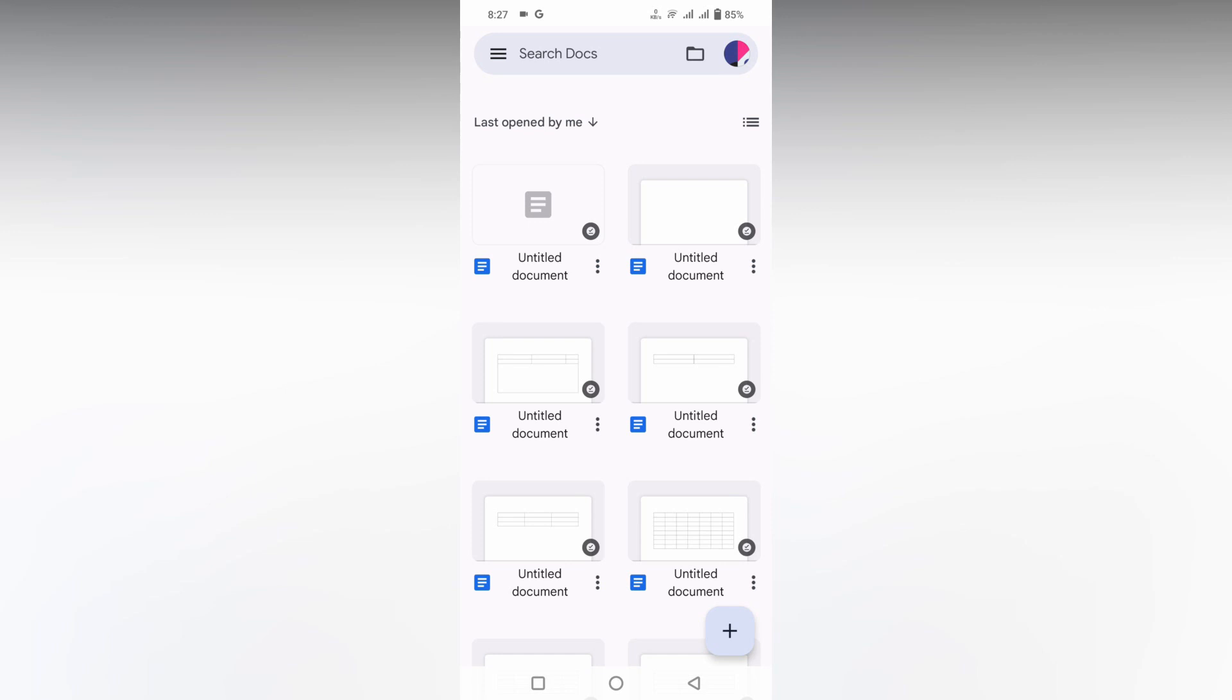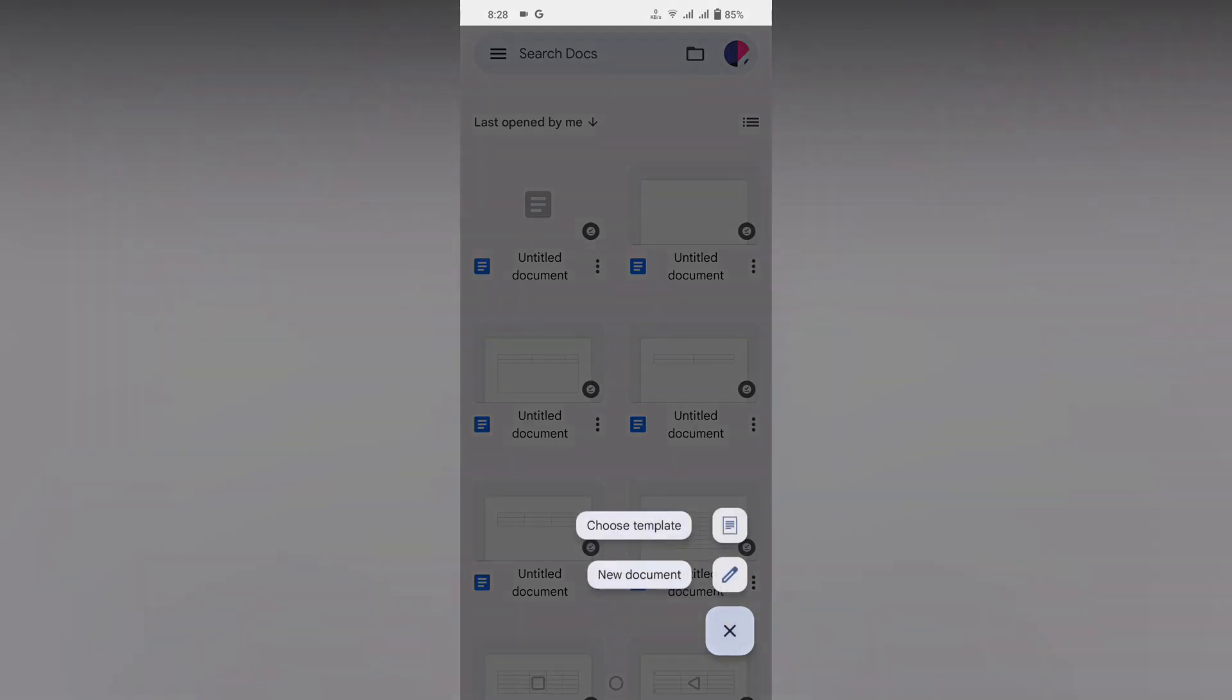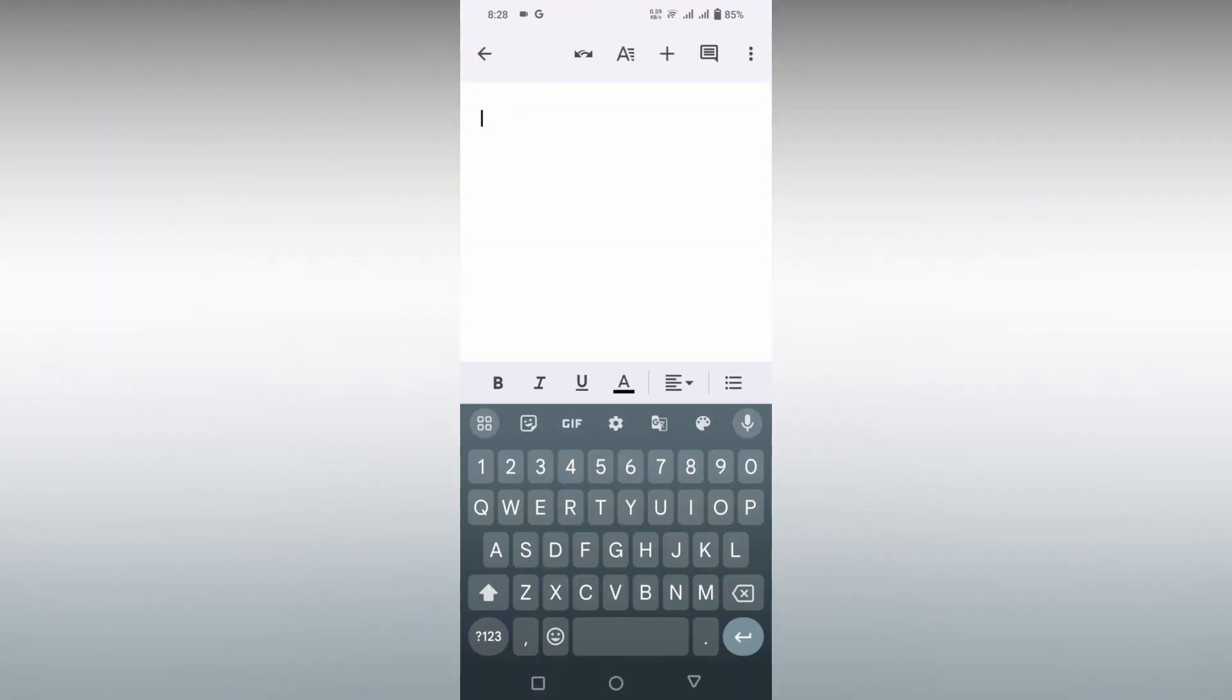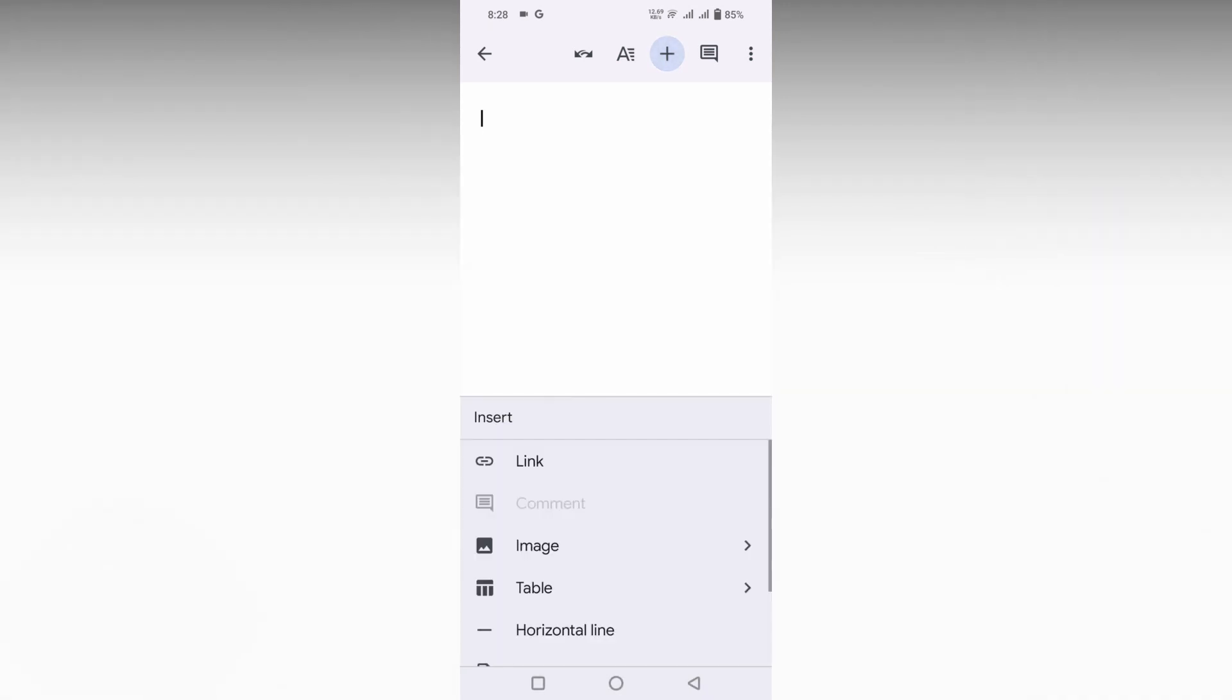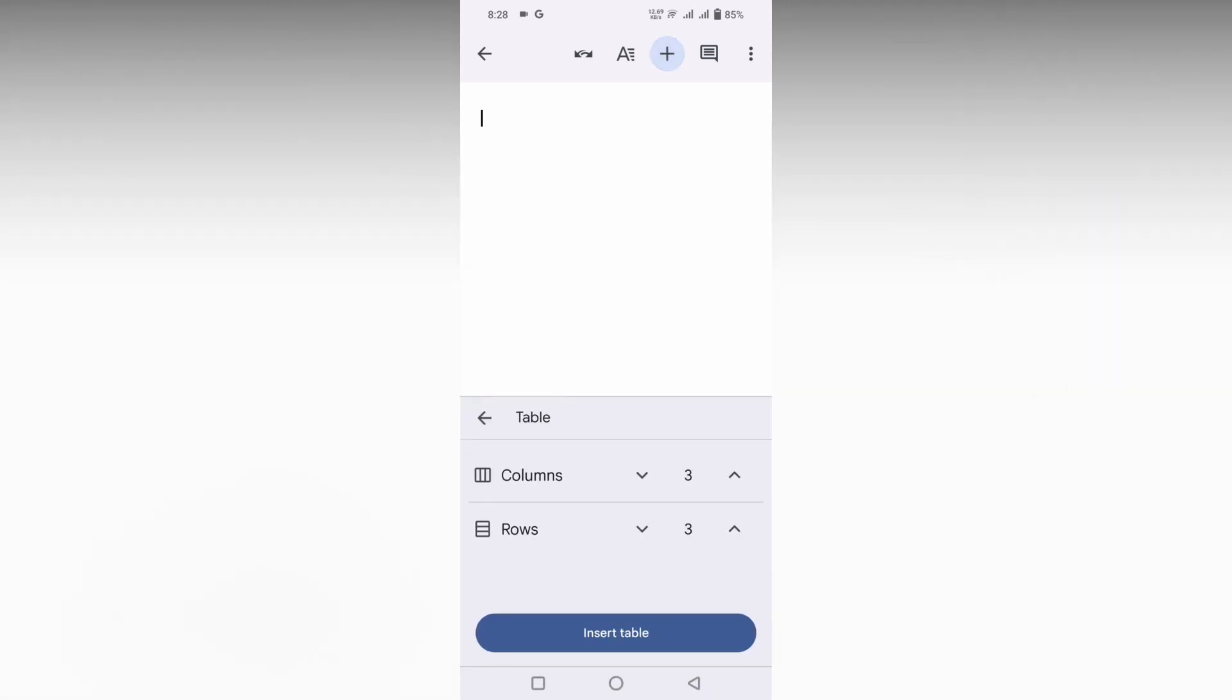Let's quickly move on to the video. So how to change the width of the table in Google Docs mobile - I'm going to show in this video. First of all, I'm opening a new document here.